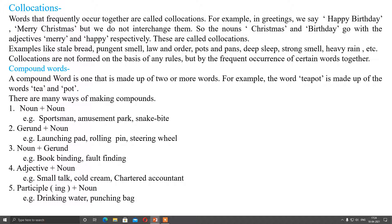For example, in greetings we say 'happy birthday' and 'merry Christmas', but we do not interchange them. We do not say 'birthday happy' or 'Christmas merry' or 'morning good'. These words are already in one fixed fashion and we do not change their sequence. The nouns Christmas and birthday go with the adjectives merry and happy respectively. These are called collocations - proper words should go with another to give something meaningful. Collocations are not formed on the basis of any rule, but by frequent occurrence of certain words together, they came into practice.